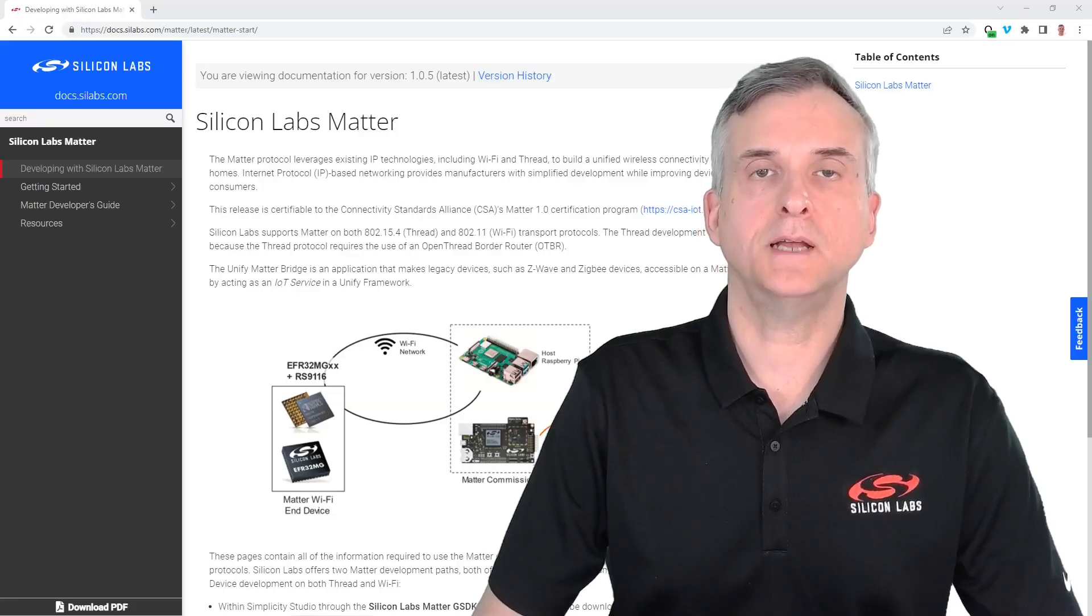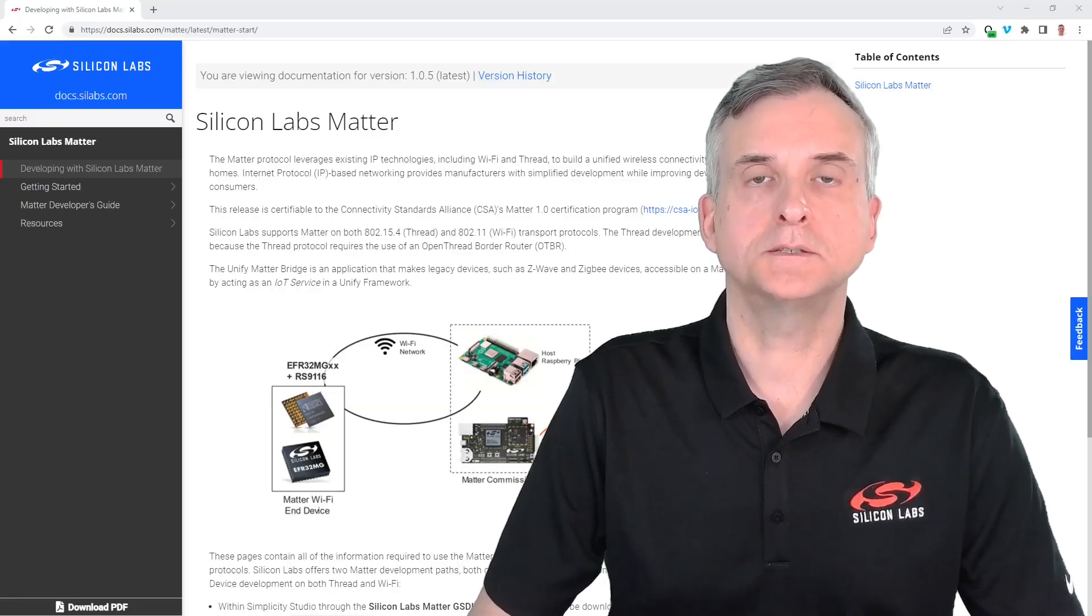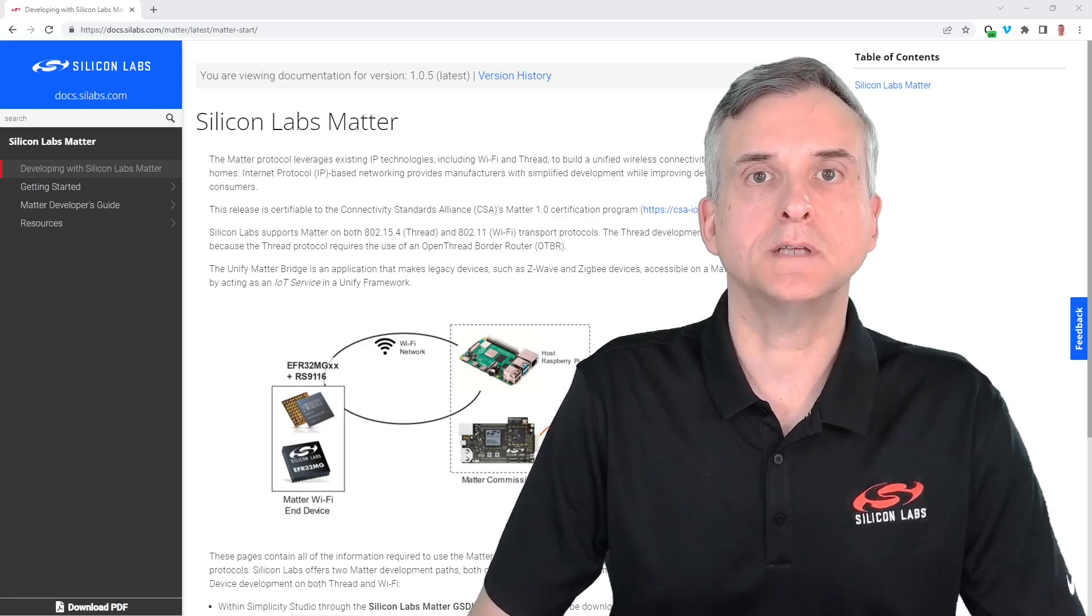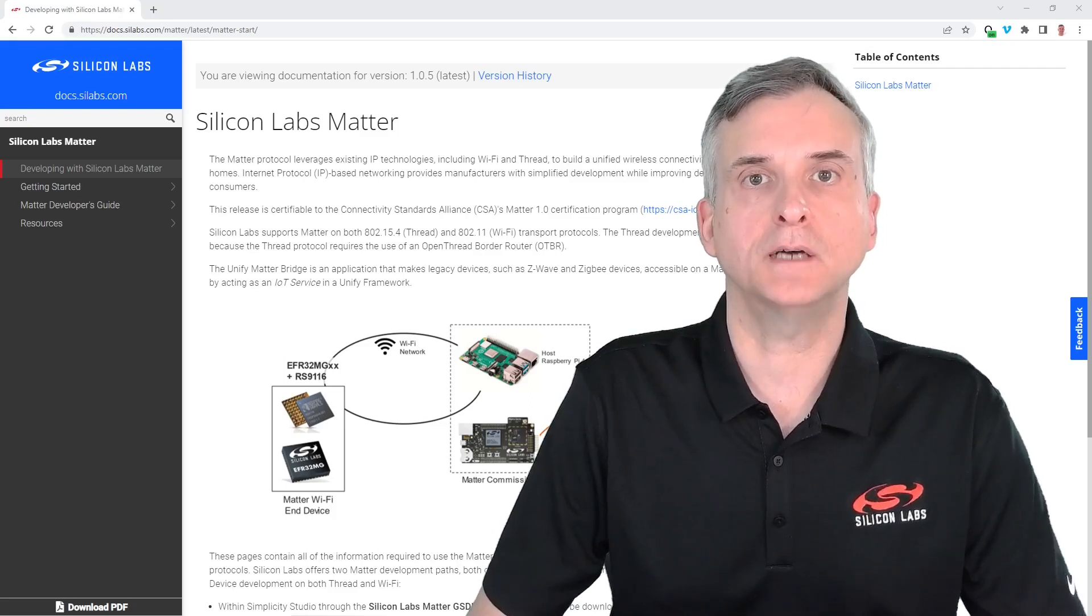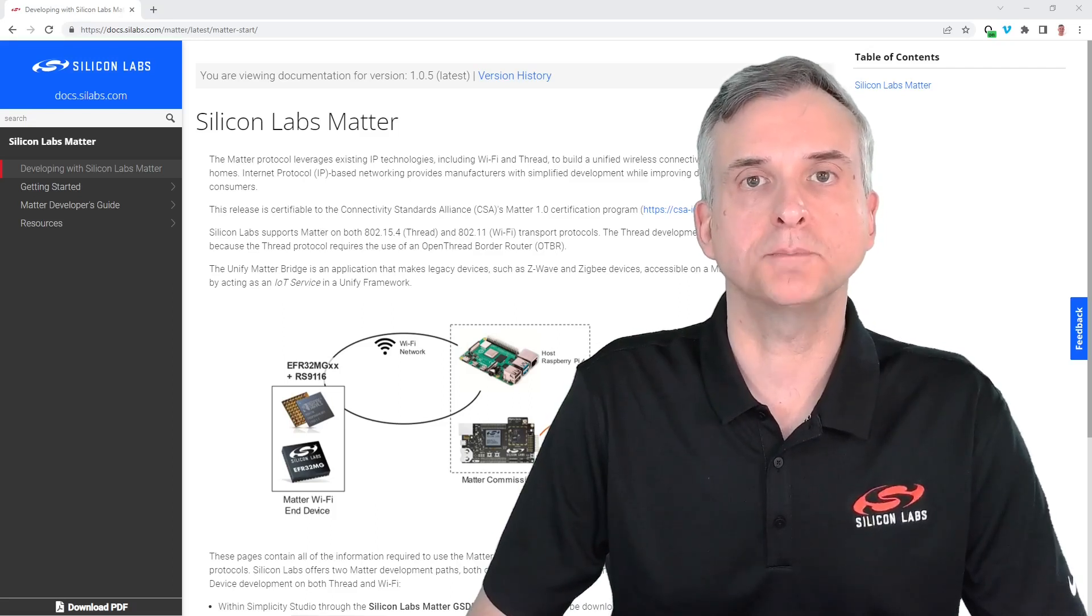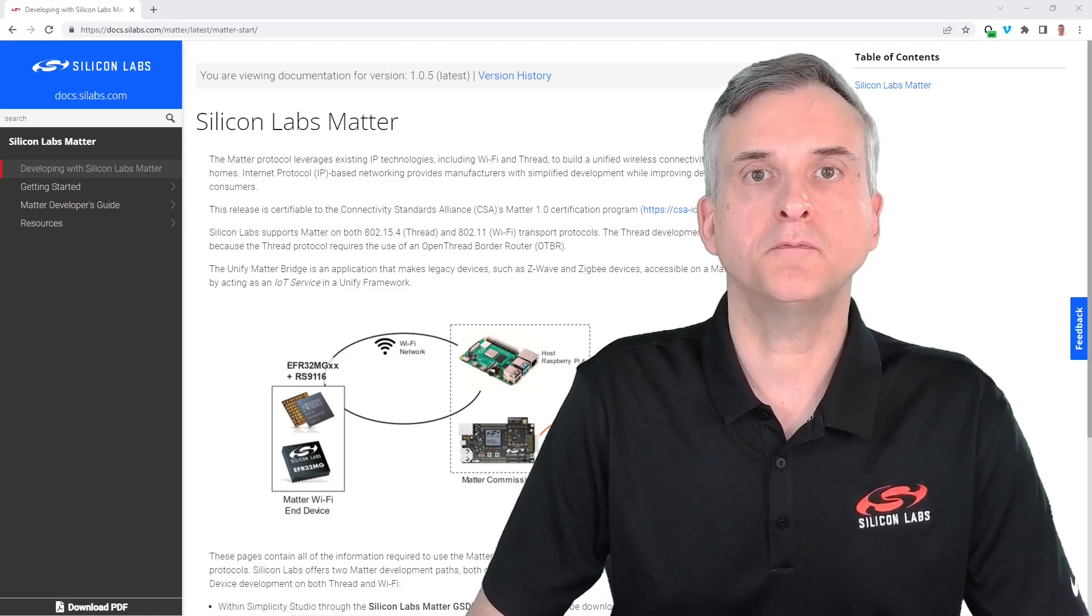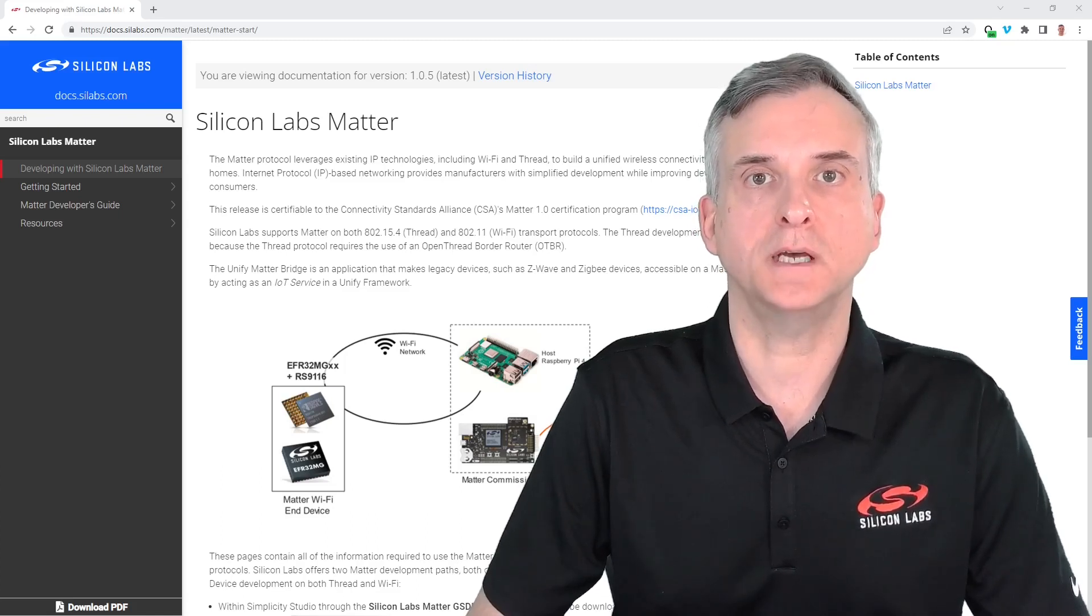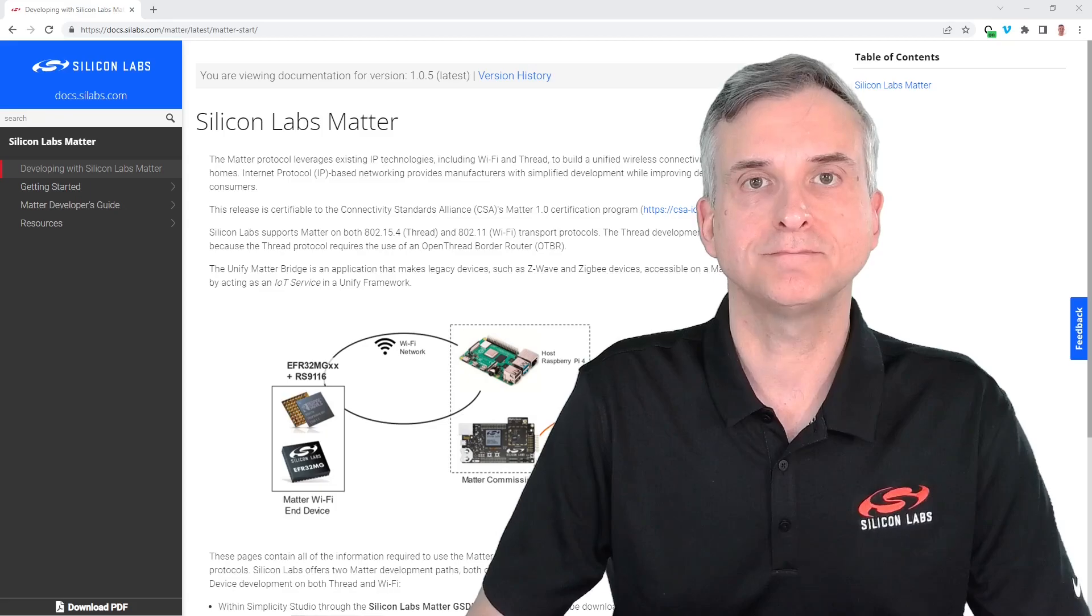So that brings us to the end of this quick start video. You should now be ready to start developing matter over thread devices using Simplicity Studio. For further information visit our documentation page shown here, thanks for watching.